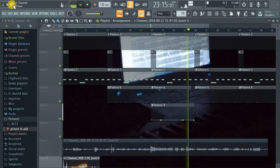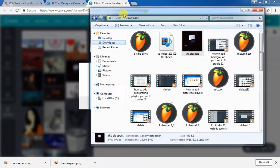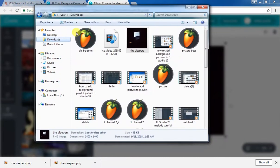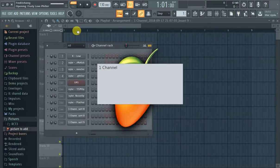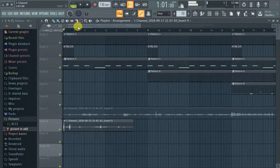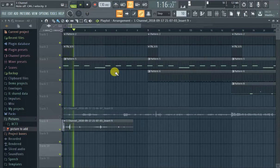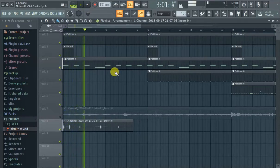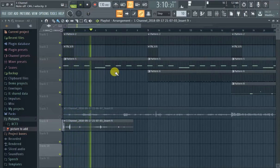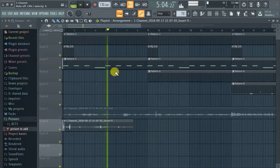Find 'pic be gone', open it - amazing, it's not there! That's really it. That's how you remove the picture from the playlist. There's really no other way to do it. You just got to save and restart FL Studio.